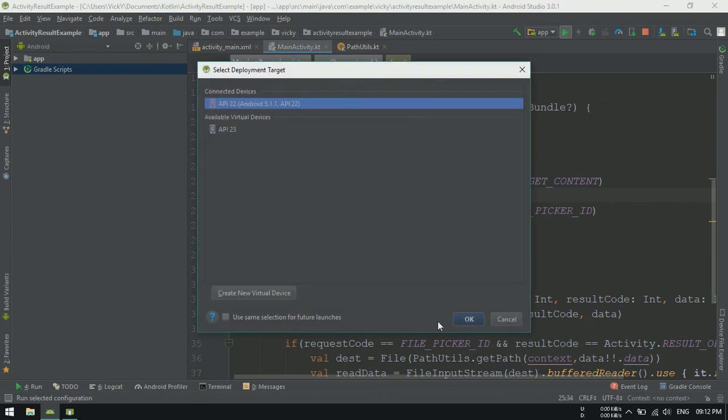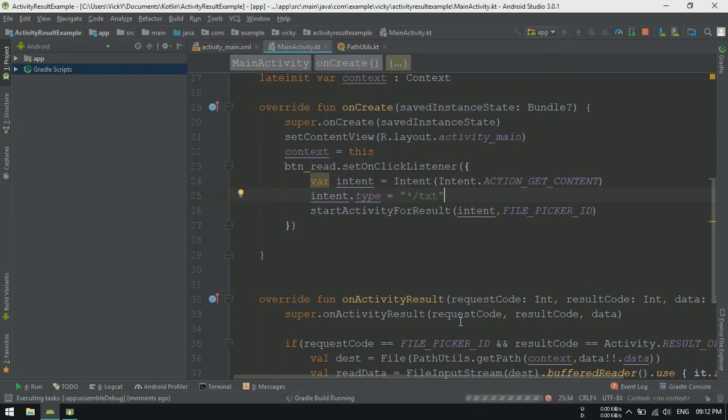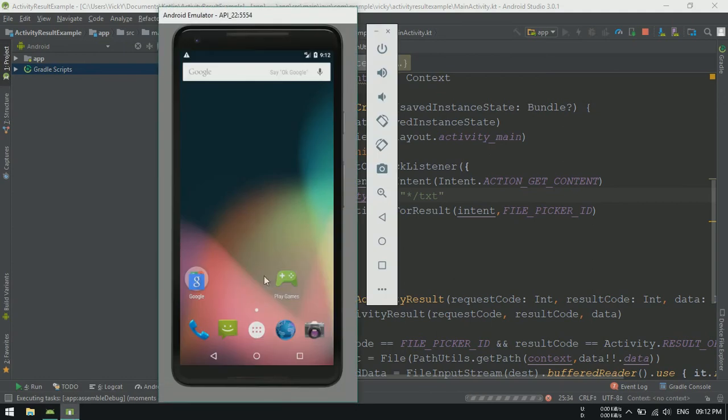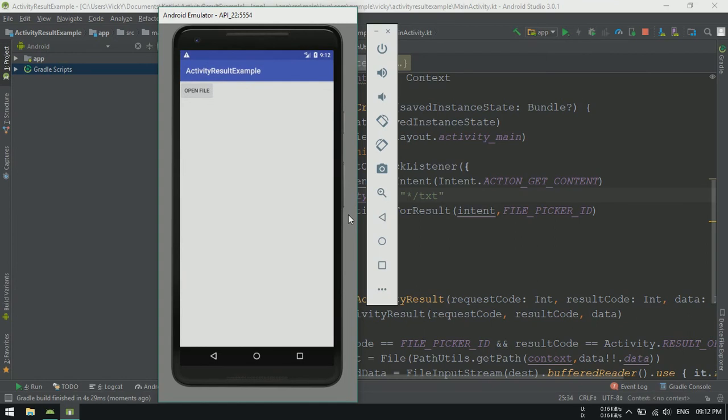Let's launch the application. Note that I am selecting an emulator running on Lollipop. If you select Marshmallow or later emulators, the application will crash due to permission denial. We'll handle that in next tutorial.